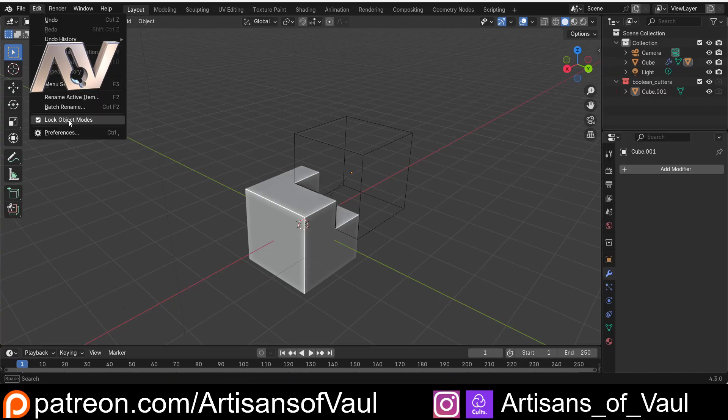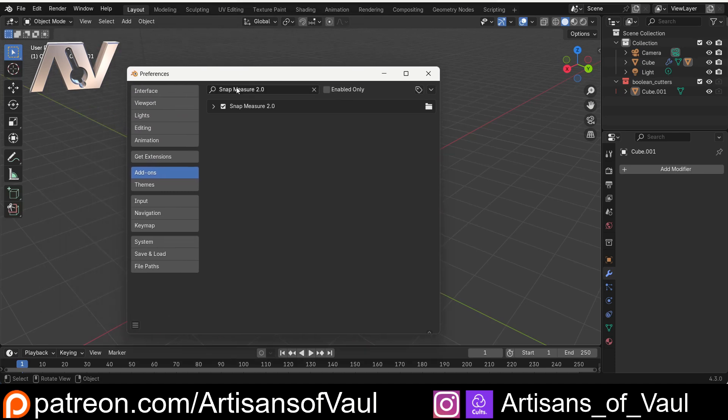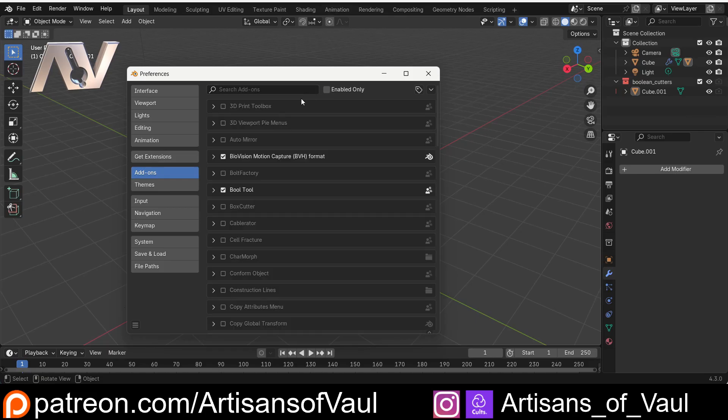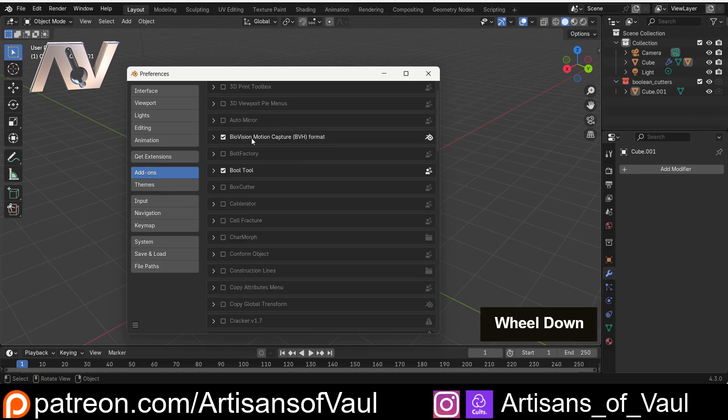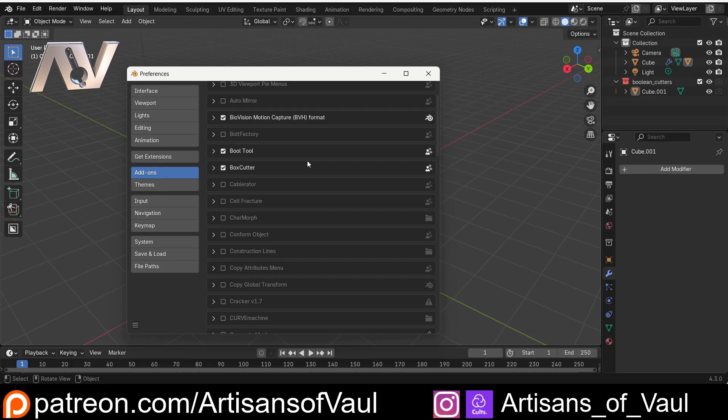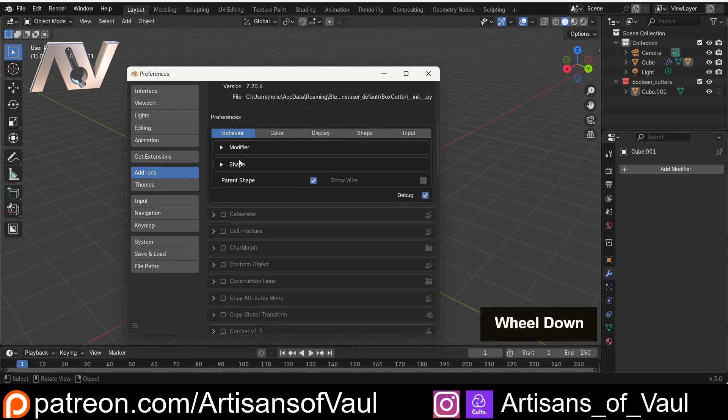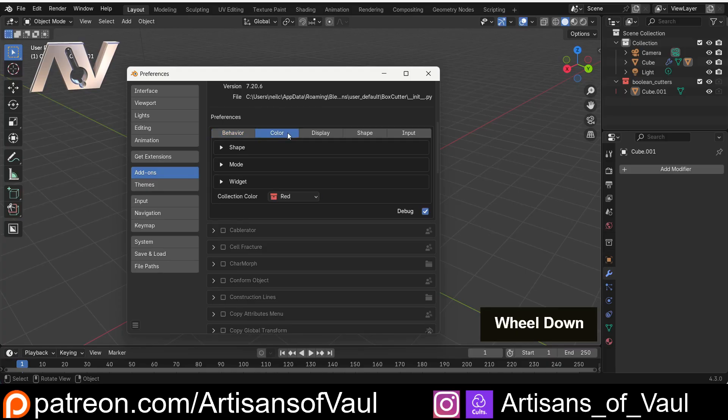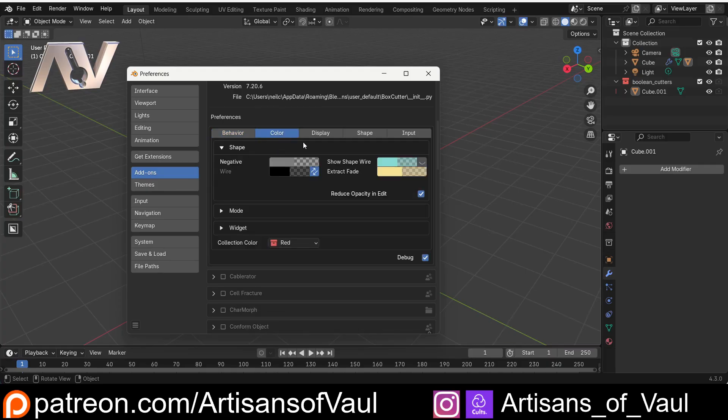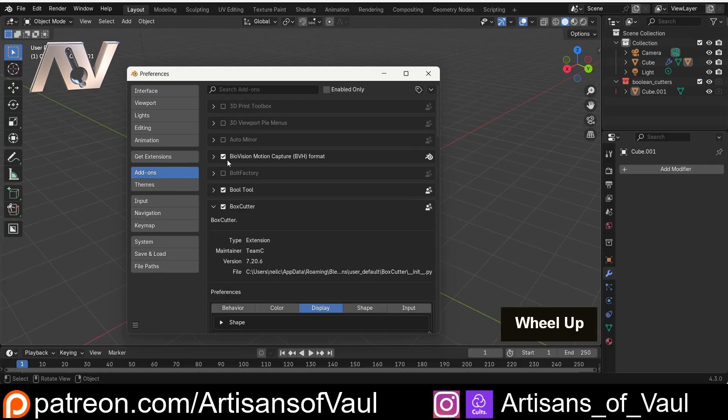If you do ever want to change anything about an add-on, you come to add-ons. If you've just installed one, it might tell you what you've just installed and only show that. You can get rid of that and bring all of them up. For example, let's say I was using Box Cutter. This is a paid-for add-on that I've got from Blender Market. We can drop down here, and it's got things like the options of different colors and display options and things like that. So you find all your options in the add-on menu.